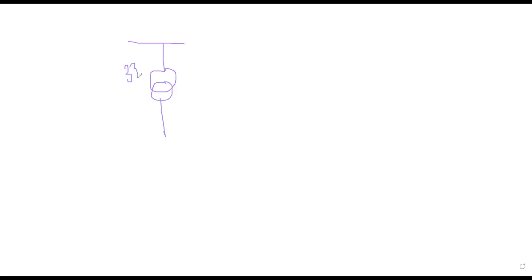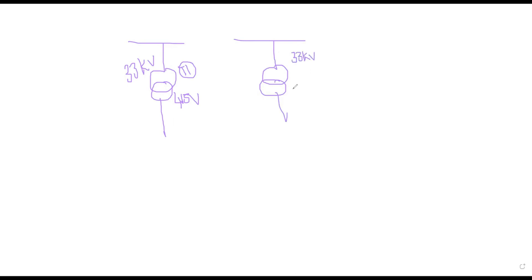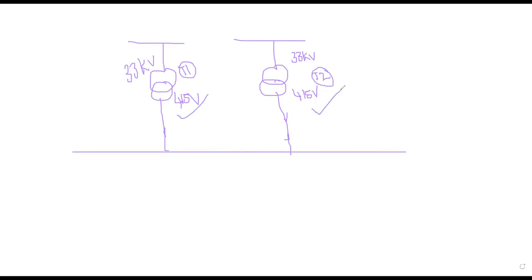Suppose this is my one transformer which is stepping down the 33 KV to 415 volts. This is transformer one. And I am having one more transformer which is stepping down the 33 KV to 415 volts, which is transformer 2. And these two are connecting to some equipments. So here the question is, if this transformer is active and this transformer is also active, if this transformer is failed due to some reason, this transformer has to feed the entire loads. And if this transformer is also failed, then what is the option?